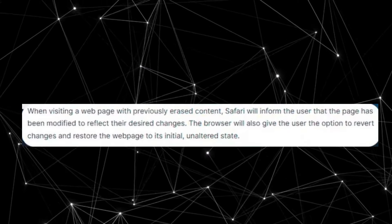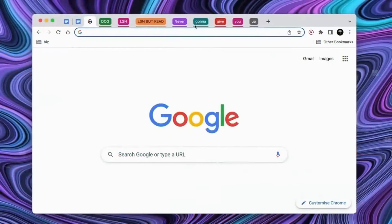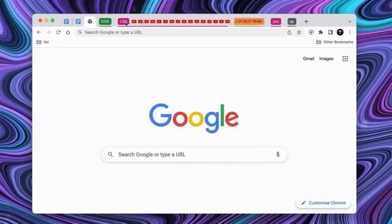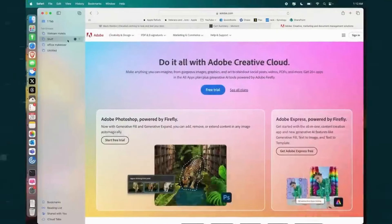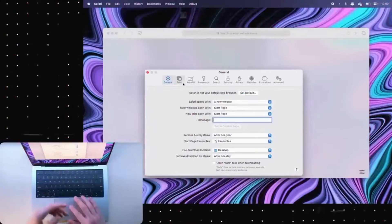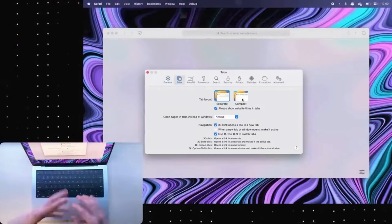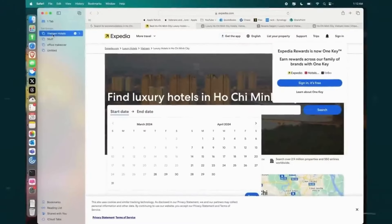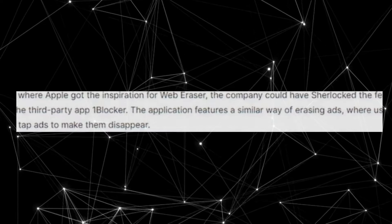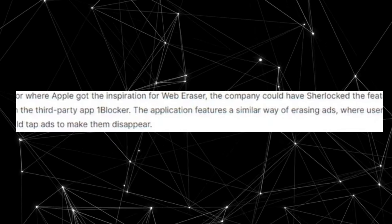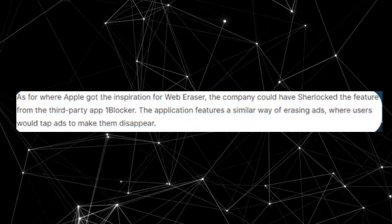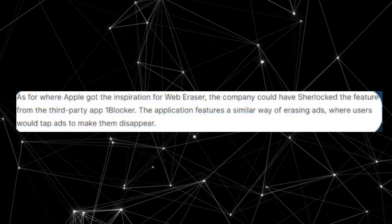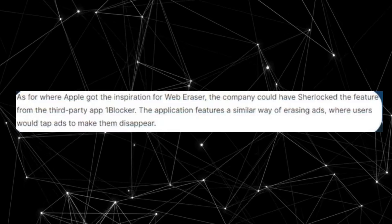Safari will remember the parts you removed and keep them erased. It will also notify you when a page has altered based on your preferences, offering a chance to revert if desired. While the concept may draw inspiration from third-party ad blockers and content filtering extensions, integrating this directly into Safari is a significant innovation.